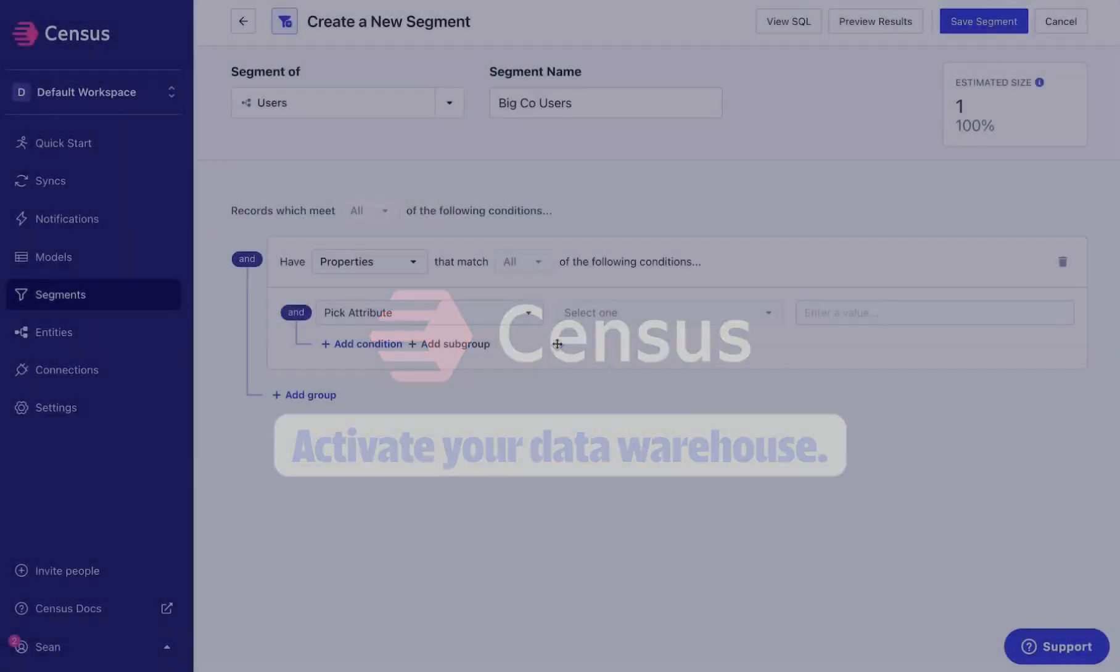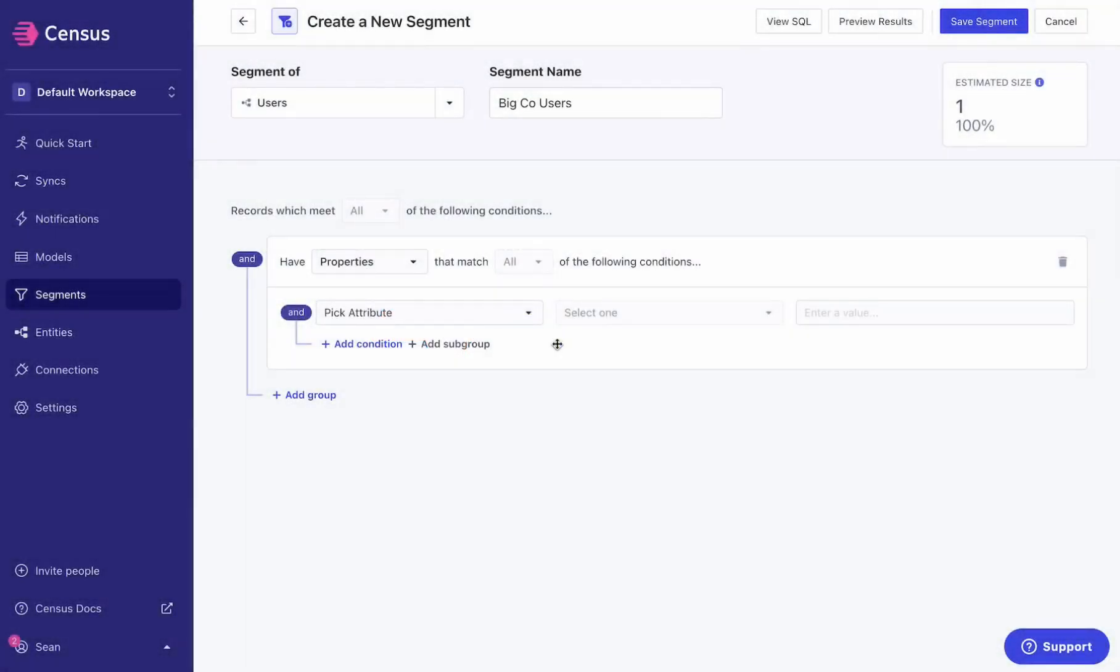Hey everyone, Sean here from Census. Today I'm really excited to show you a new feature of Census that makes doing analysis and activation even easier.